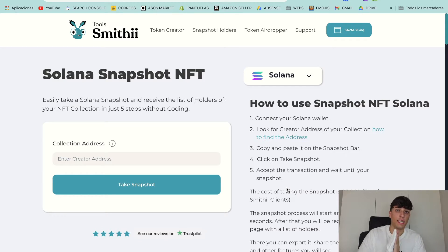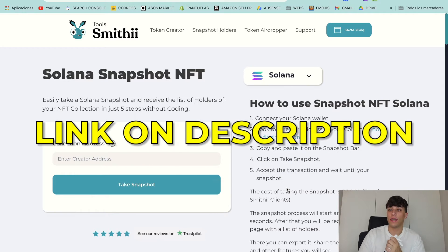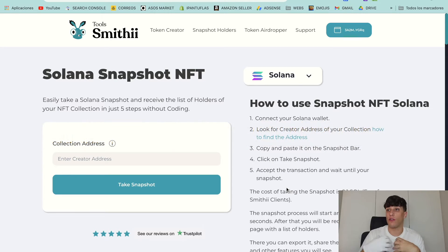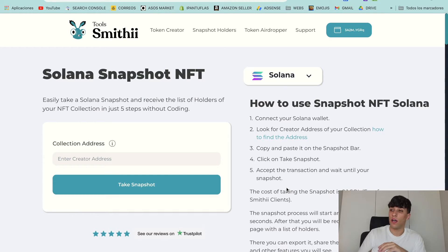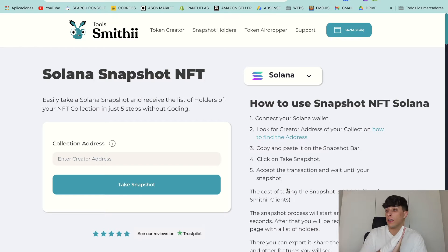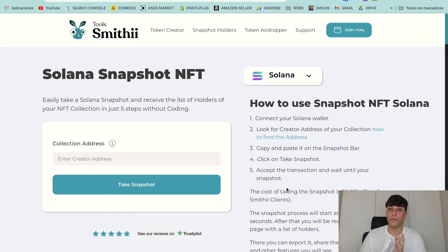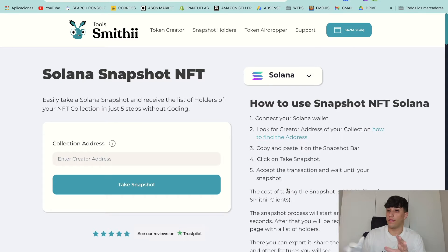For doing this snapshot, we are going to use this tool. It's a dApp that asks us for the collection address for our collection, and automatically gives us the snapshot and the list of holders of our NFT collection. The cost is just 0.1 Solana, and it can take 1-2 minutes, 3 maximum, to make the whole process.